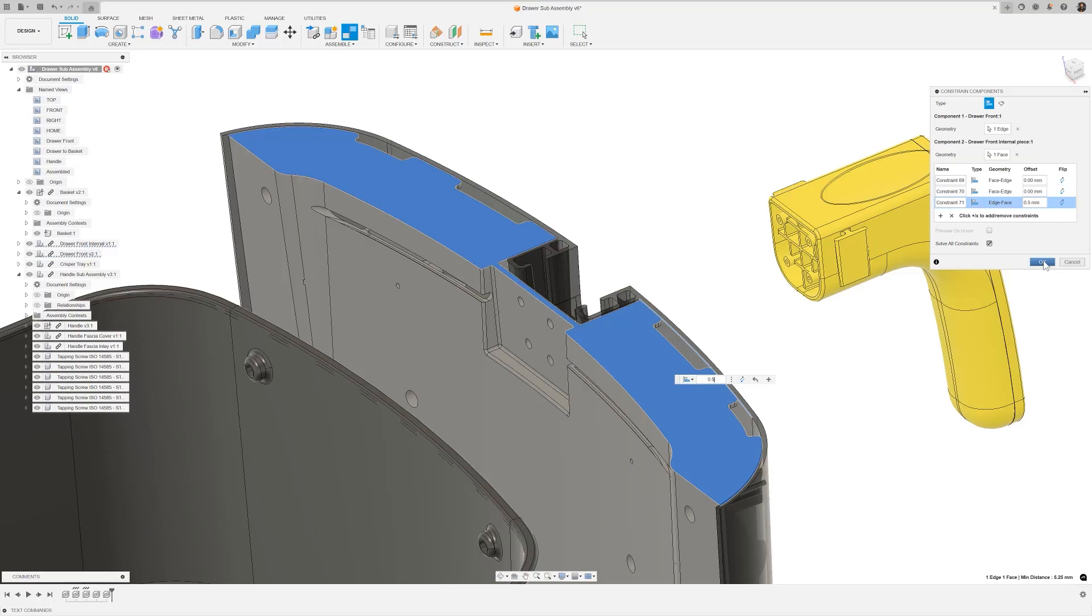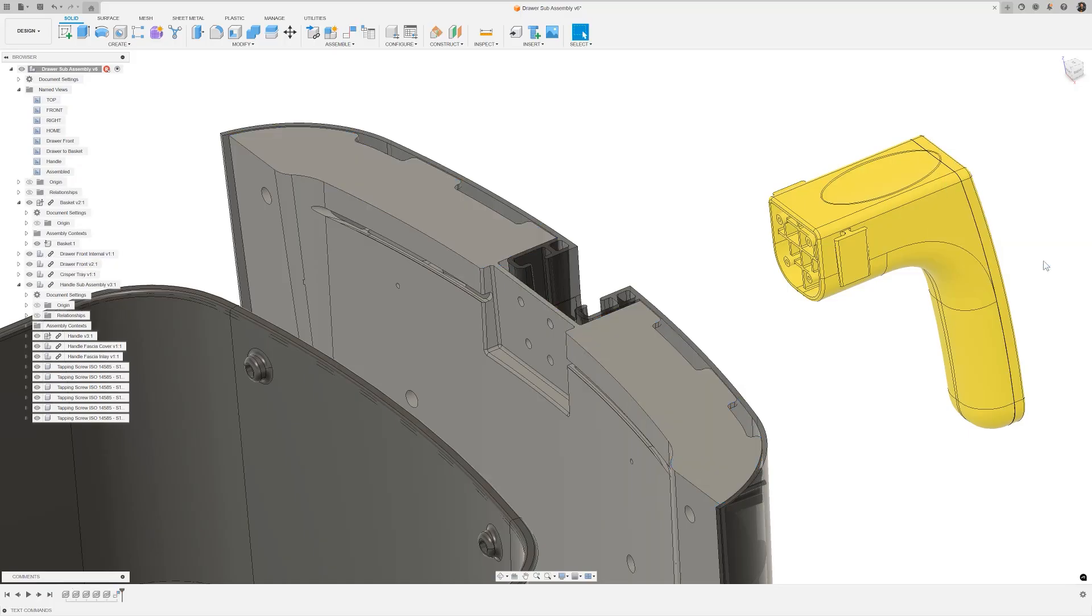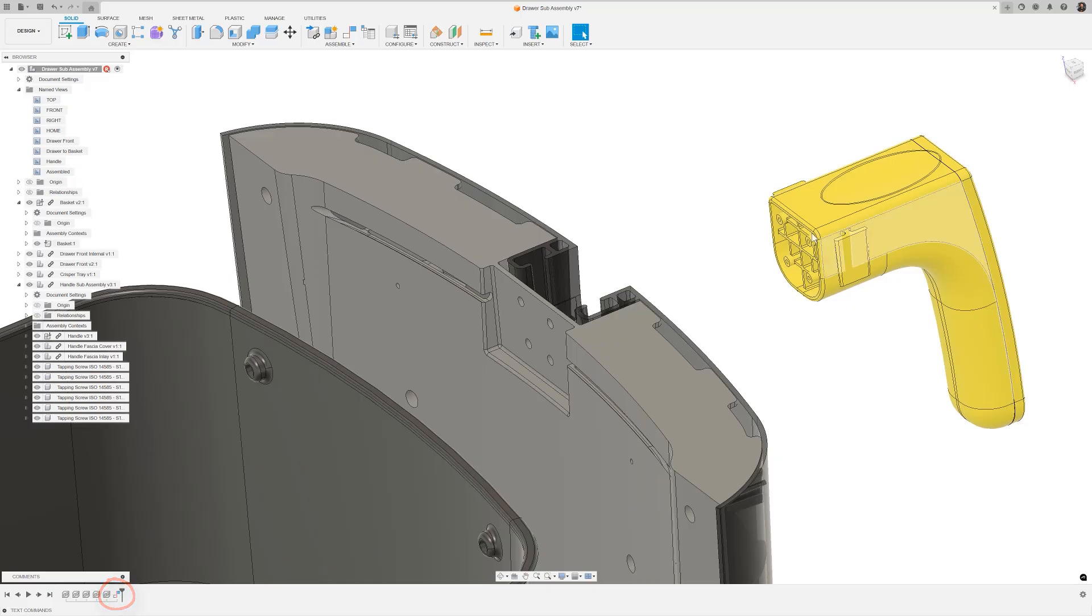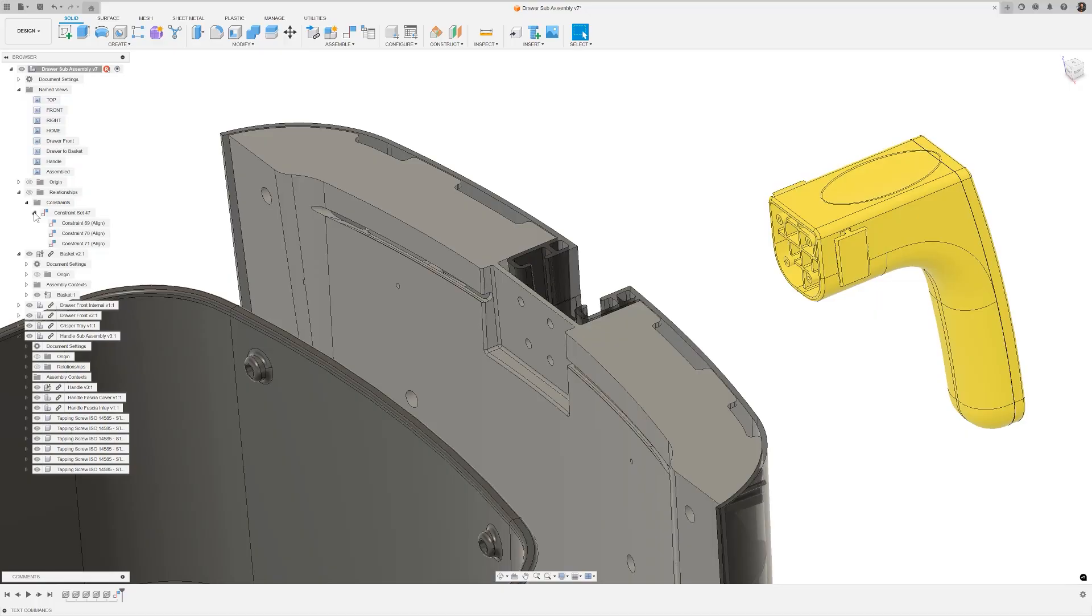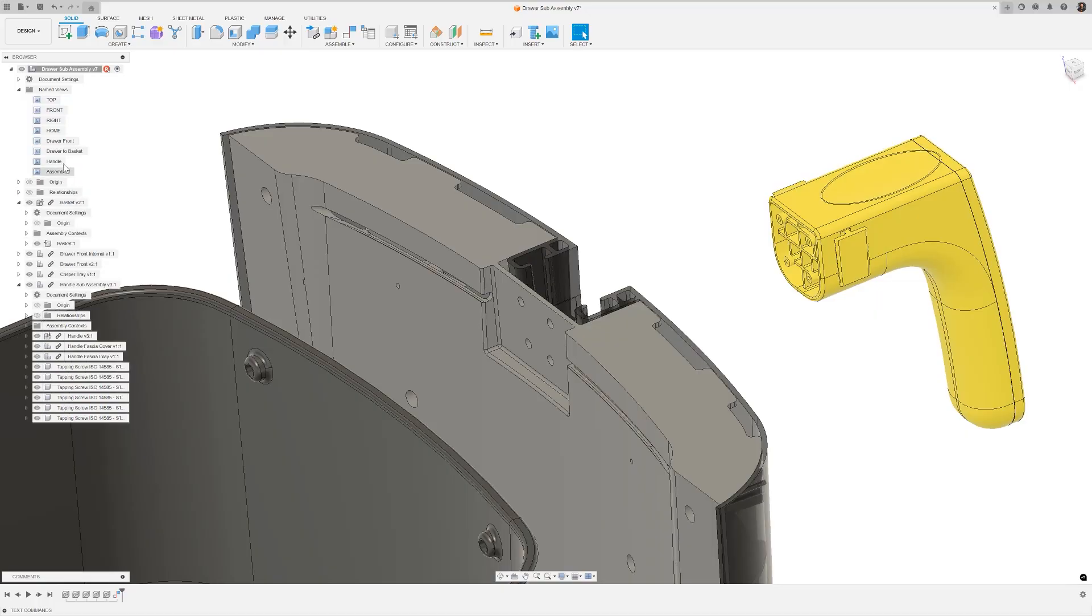You can now see that those three constraints have been grouped together to make one entity in the timeline. In the browser, you have the constraint set group, but can also expand to see the individual constraints if required.